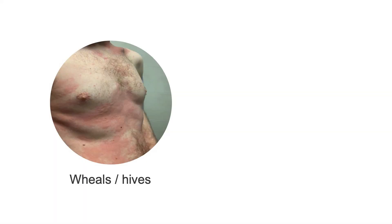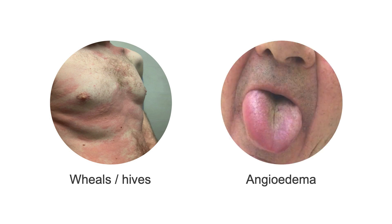Patients with urticaria present with wheels or hives, angioedema, known as swellings, or both.